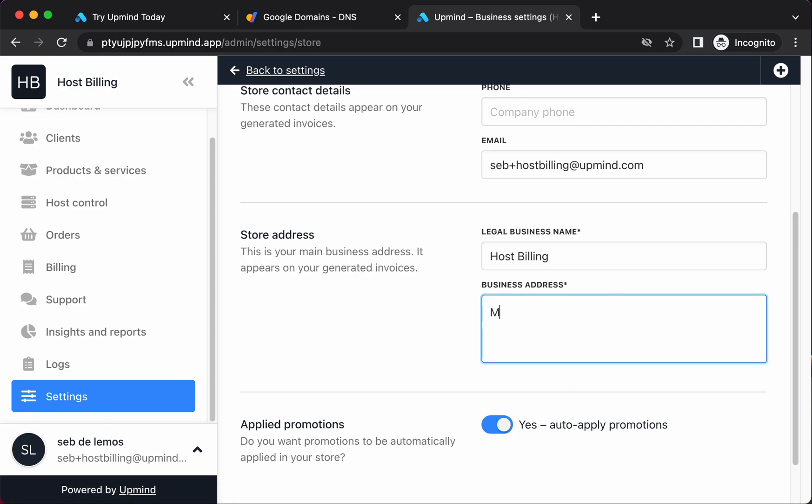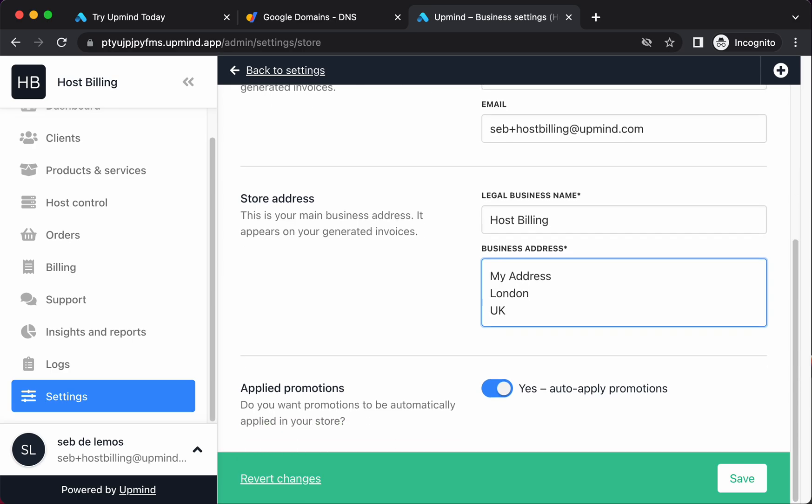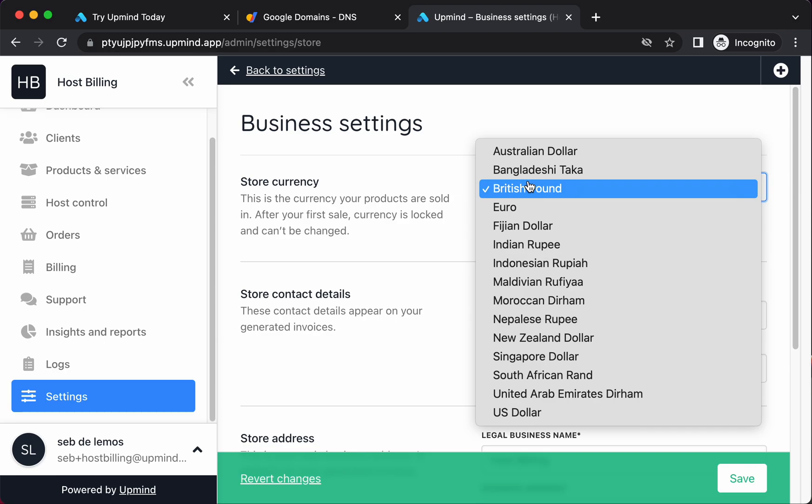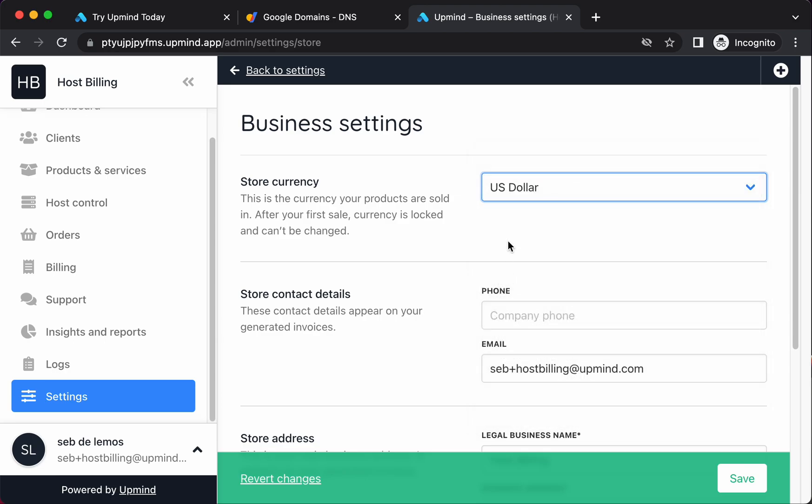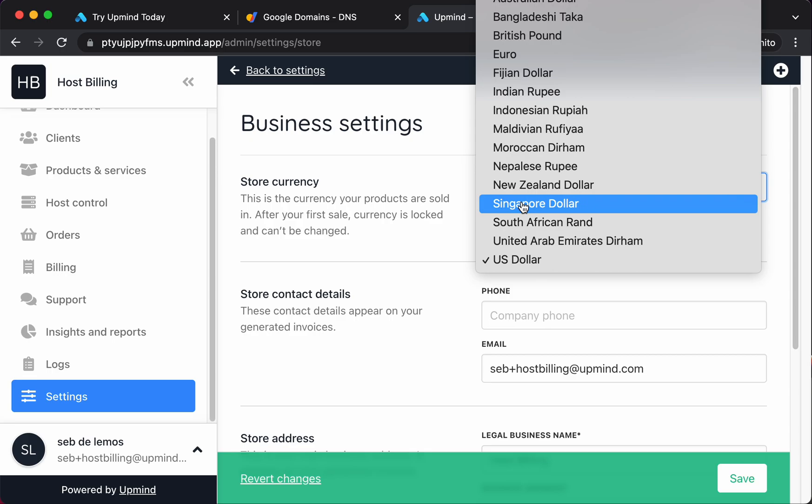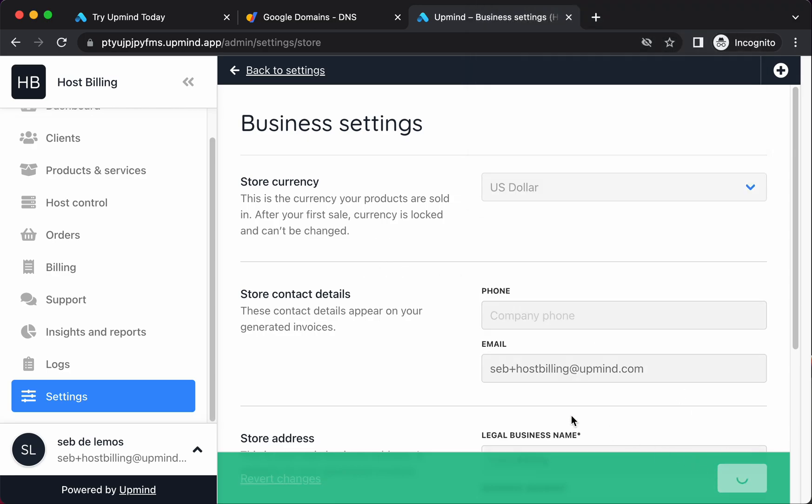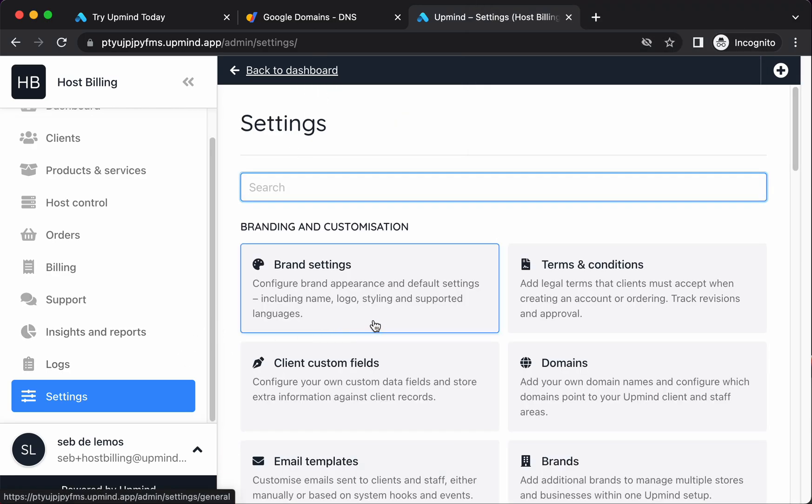So to do that, you go to settings and you go to business settings. It's going to ask for an address here. So I'm just going to add my address. And up here, you can see it defaults to British pound. I'm going to change this to US dollar. Now we've added a number of currencies in this list. We can add any more if there's one that you want that we haven't yet listed here. Save. Right. Now that's done.